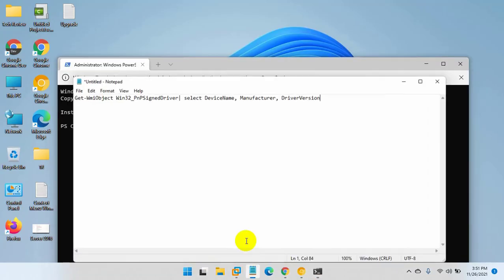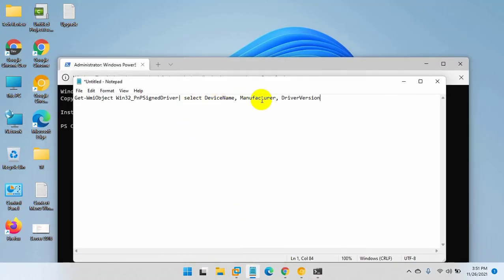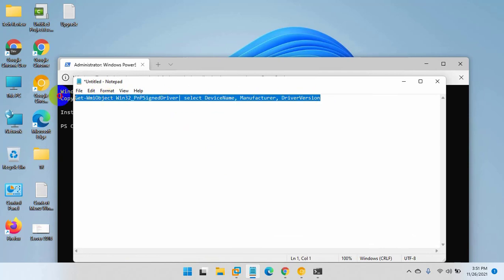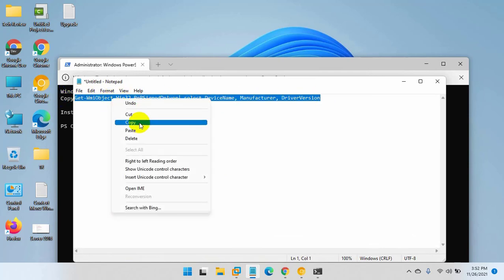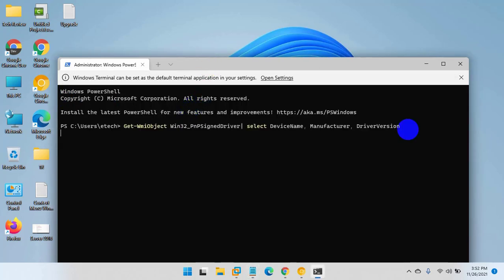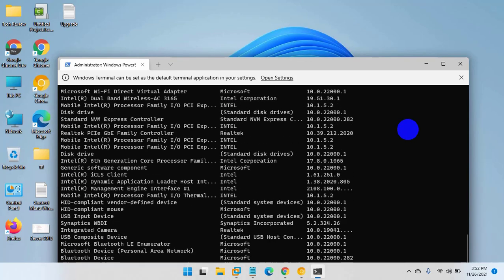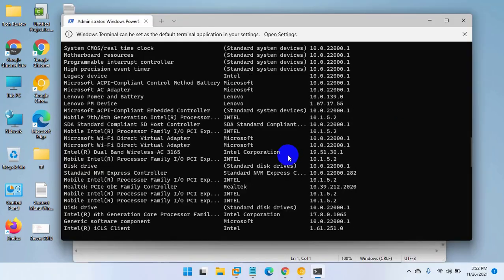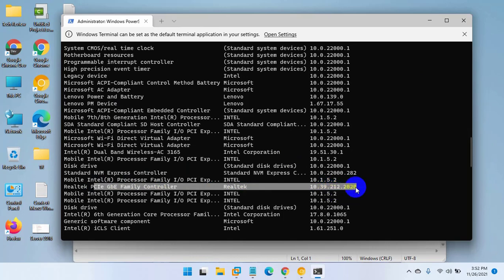After opening the Windows Terminal, copy and paste this command into the terminal. This command is available under the descriptions. Press Enter. Now you can see all of your drivers and their version.